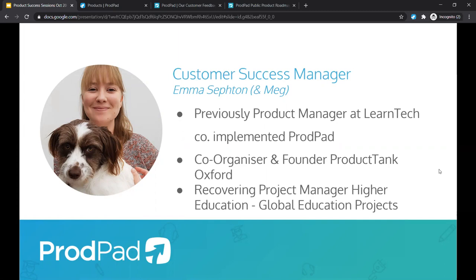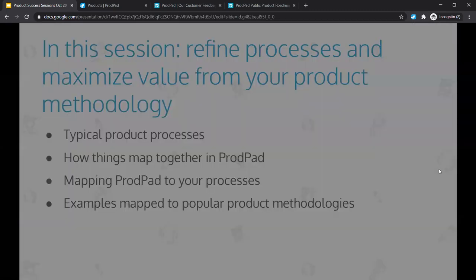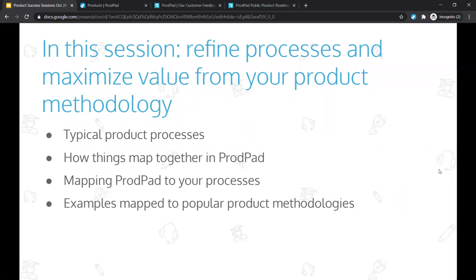Hi everyone! I'm one of the customer success managers at ProdPad. Before I joined ProdPad, I was actually a product manager myself at a learning tech company where I implemented ProdPad at the organization. I was also involved in a couple of different meetups, and before all of that I was actually a project manager. So today we're going to look at how you can leverage ProdPad to refine your processes and maximize the value from your product methodology — looking at typical product processes, how these map together in ProdPad, and examples based on certain methodologies.